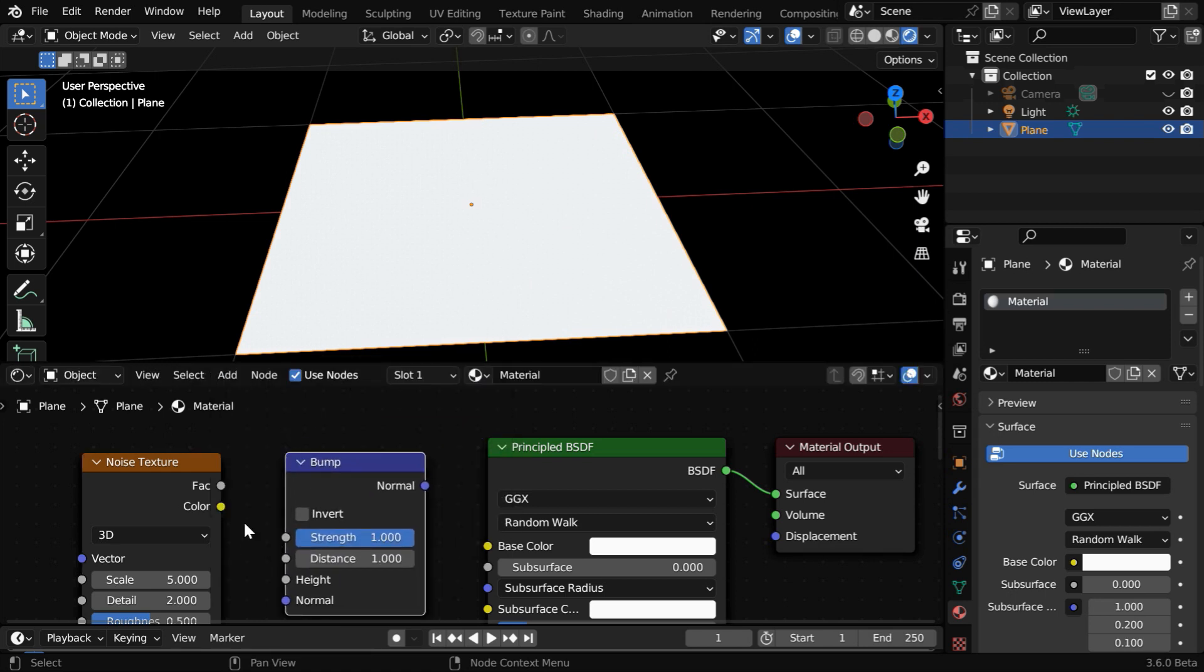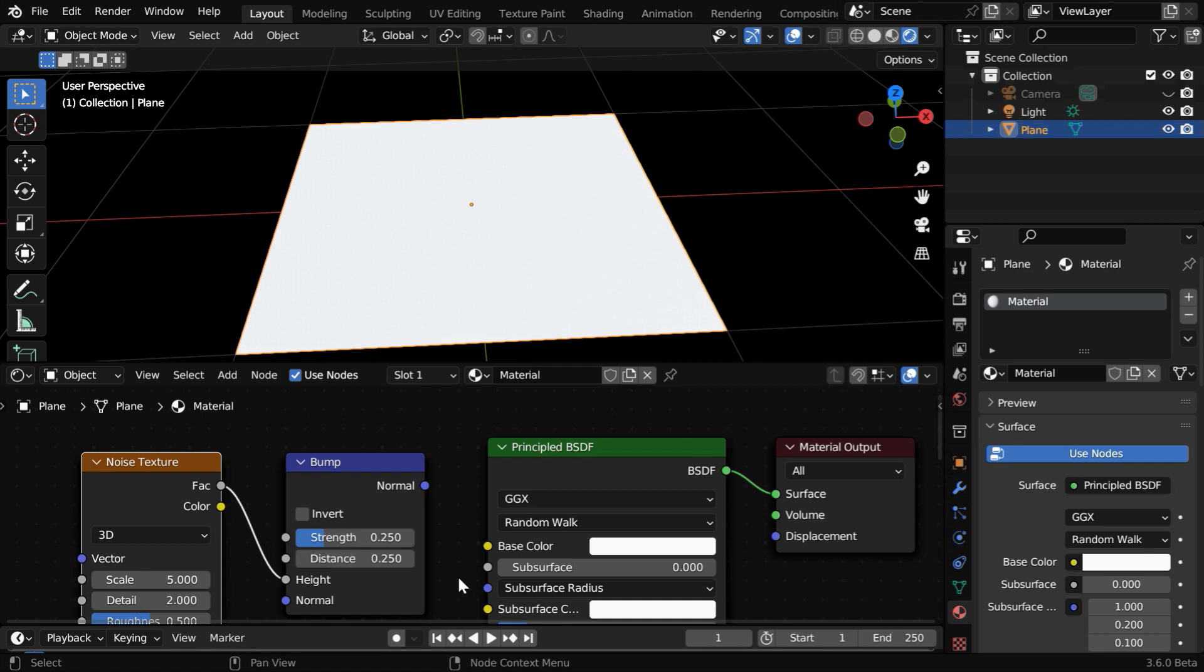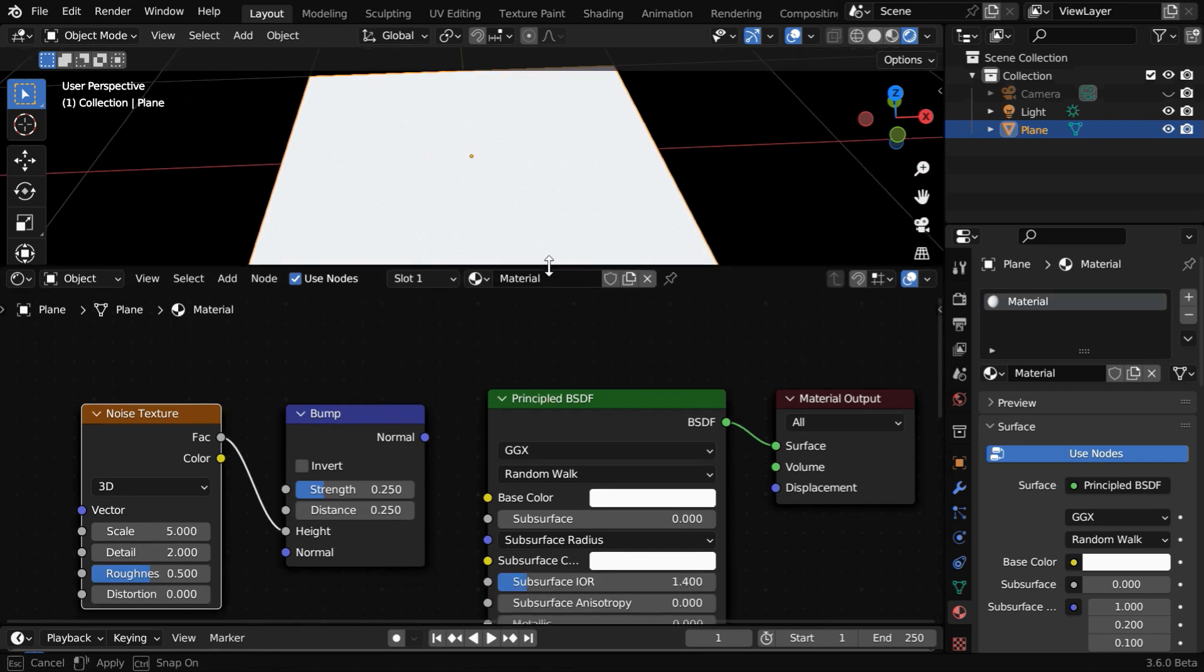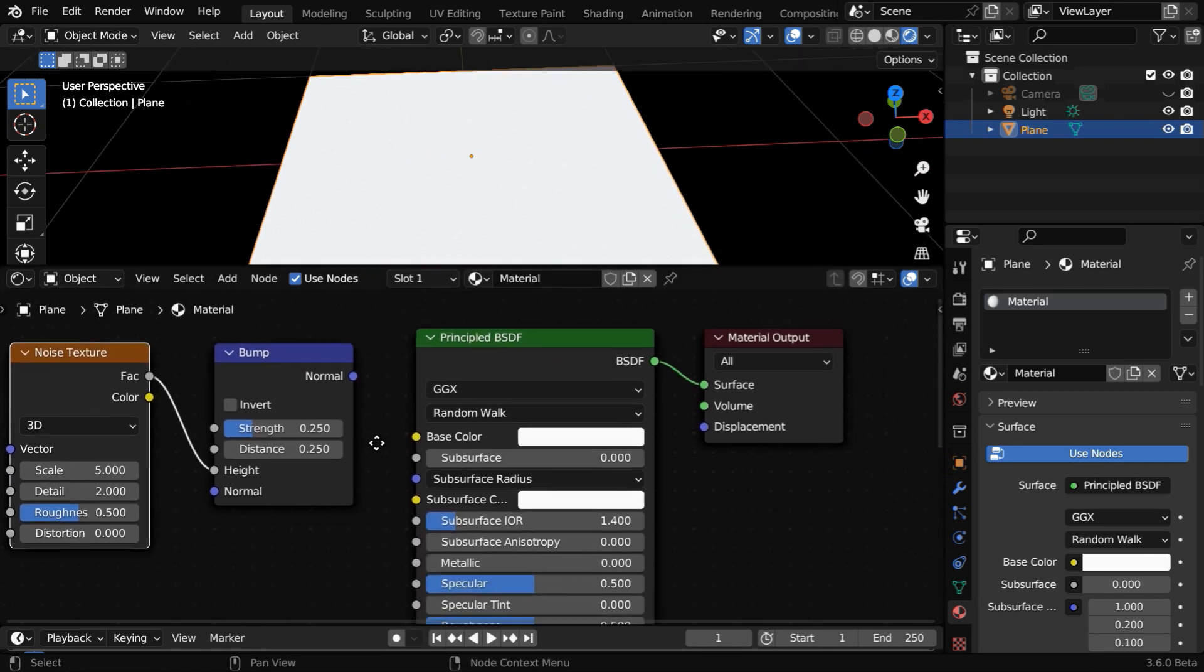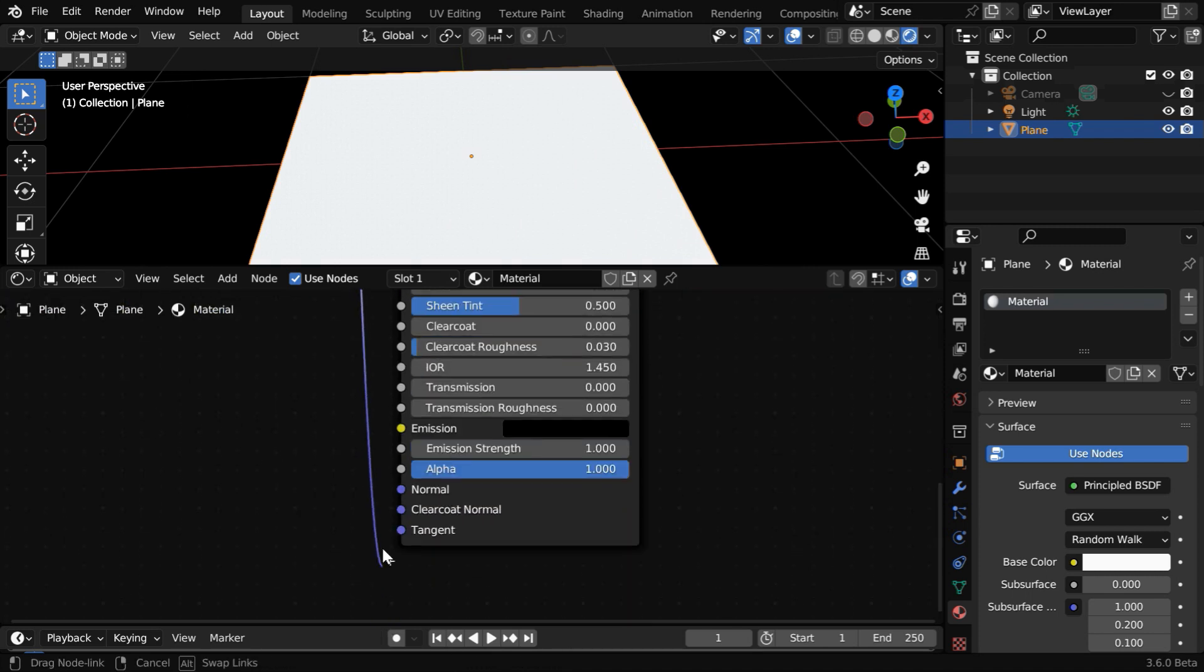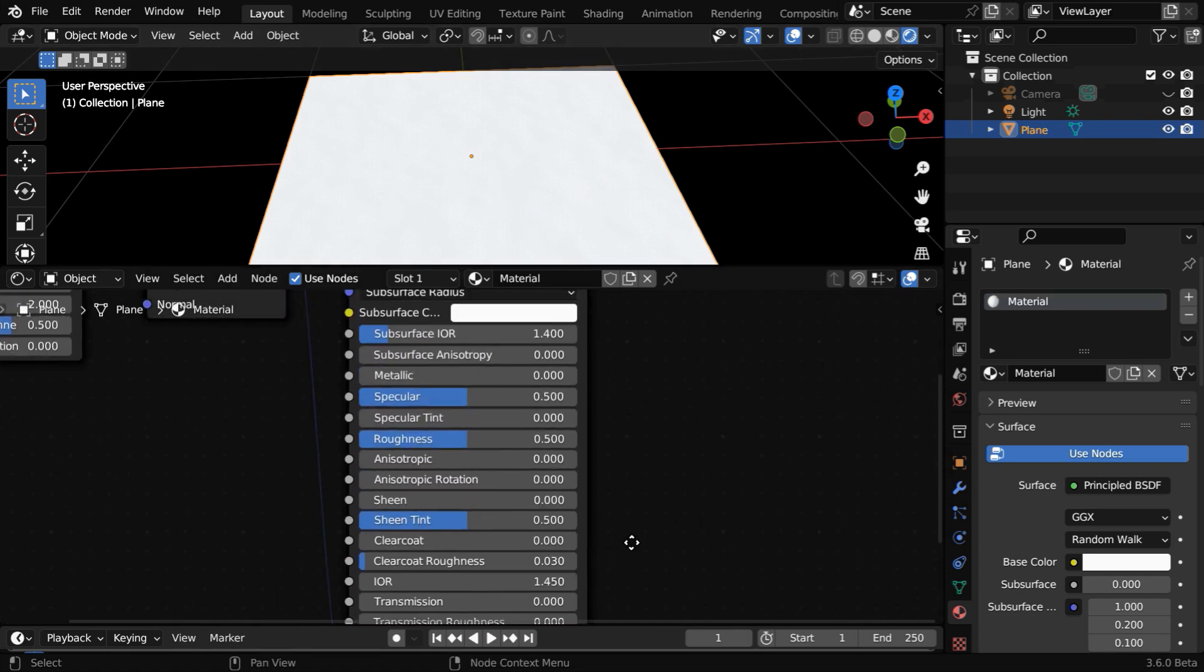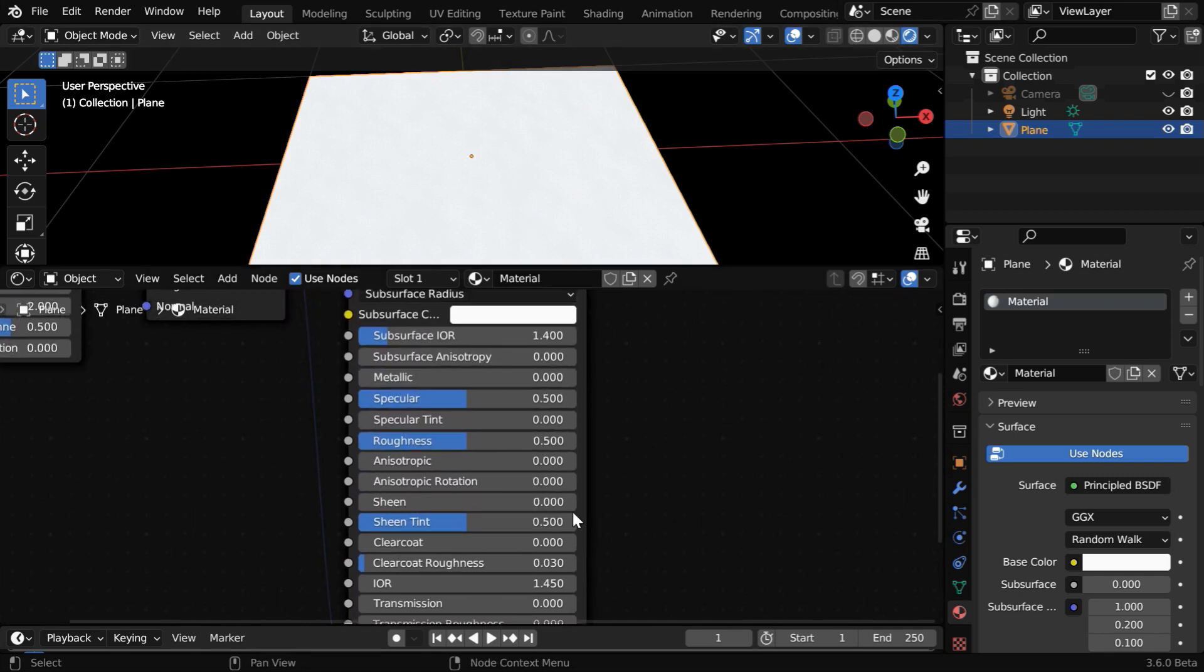Now, let's connect the FAC output of the Noise Texture to the Bump Height. We can reduce the Bump Strength to say 0.25, and let's do the same for the Distance value as well. This will create random wavy data with a normal component, which we need to connect to the normal input of the Principled BSDF. You may not see any immediate change in the material; we need to first make a few changes in this BSDF node.